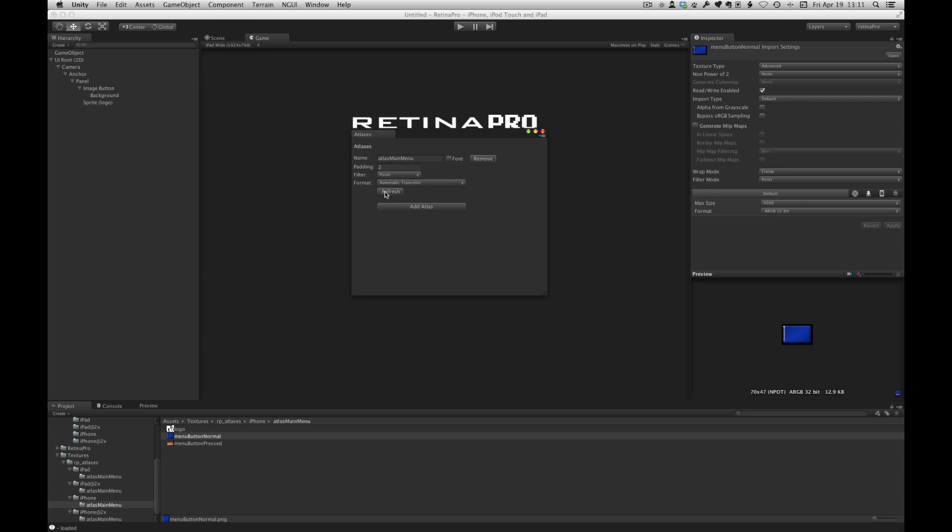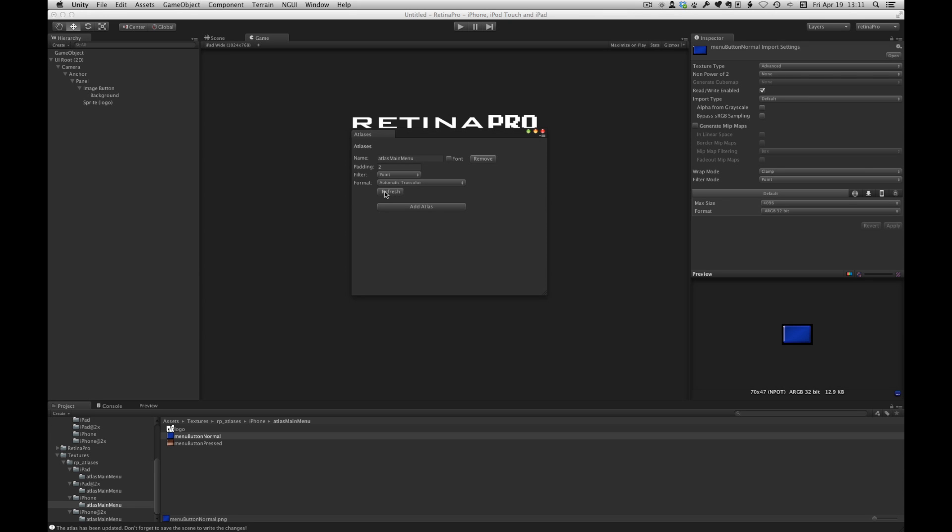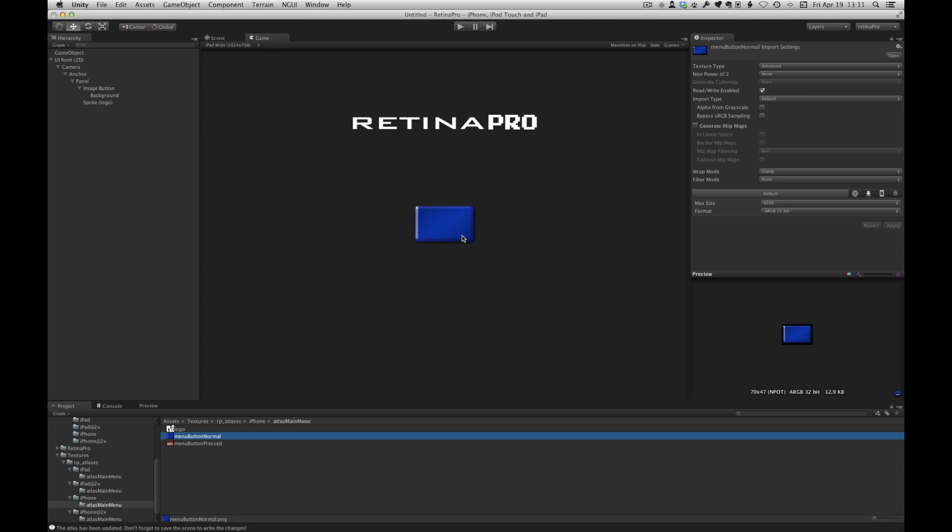So let's bring up the Retina Pro atlases window. And there's this button called refresh. So let's hit that button. What that's done is essentially recreated the atlases pointing to our new updated art files.